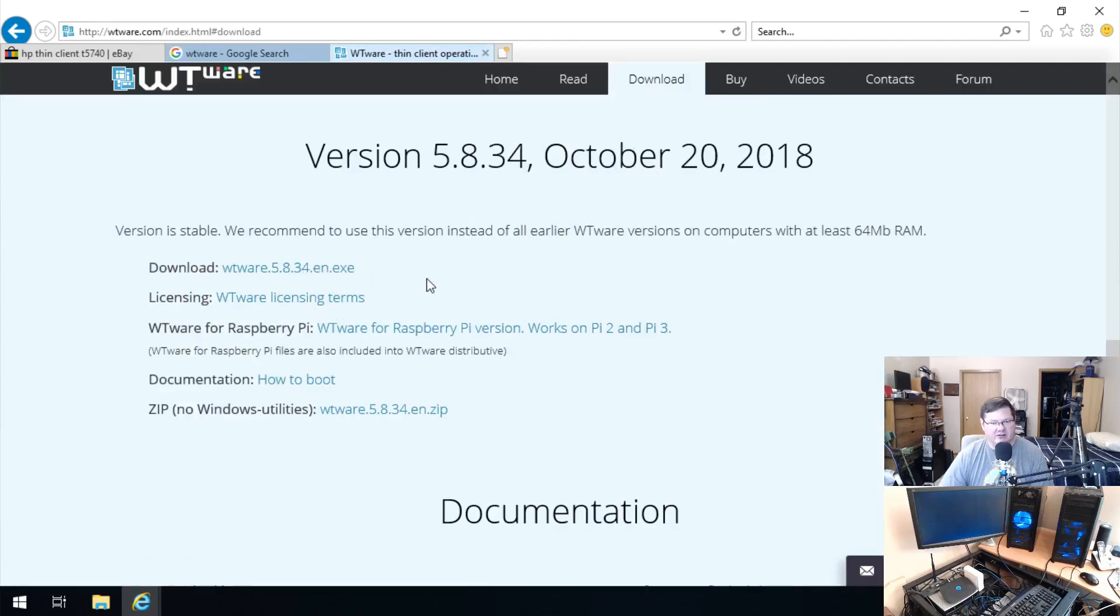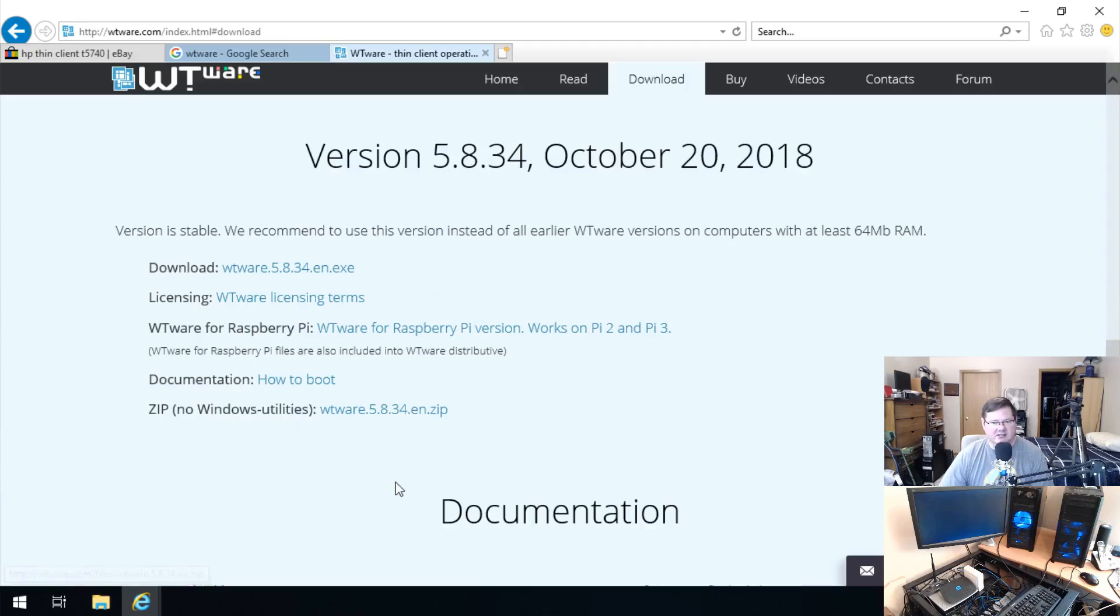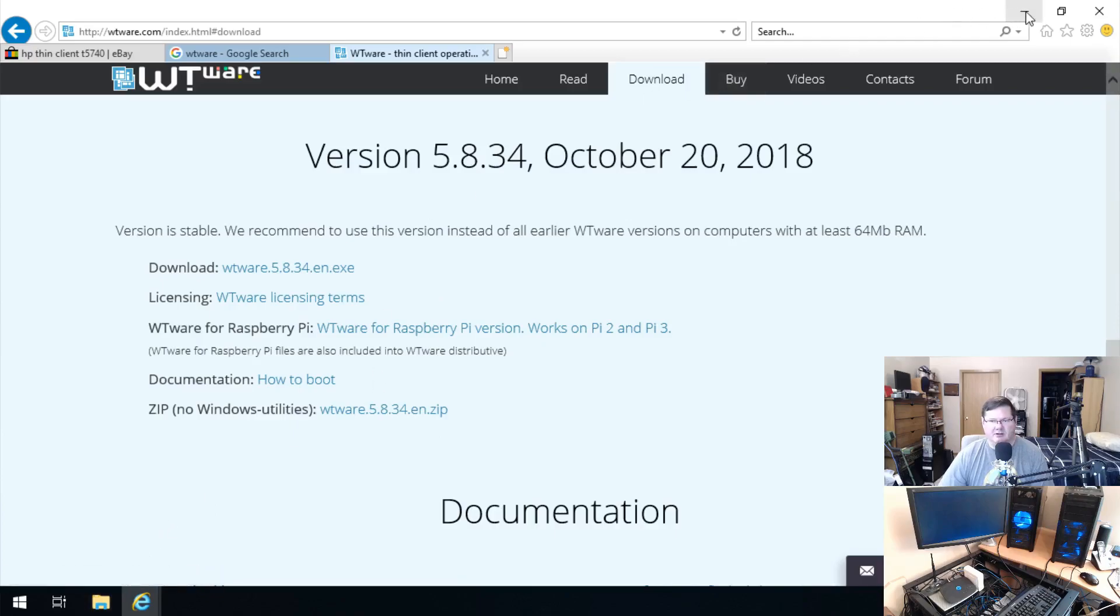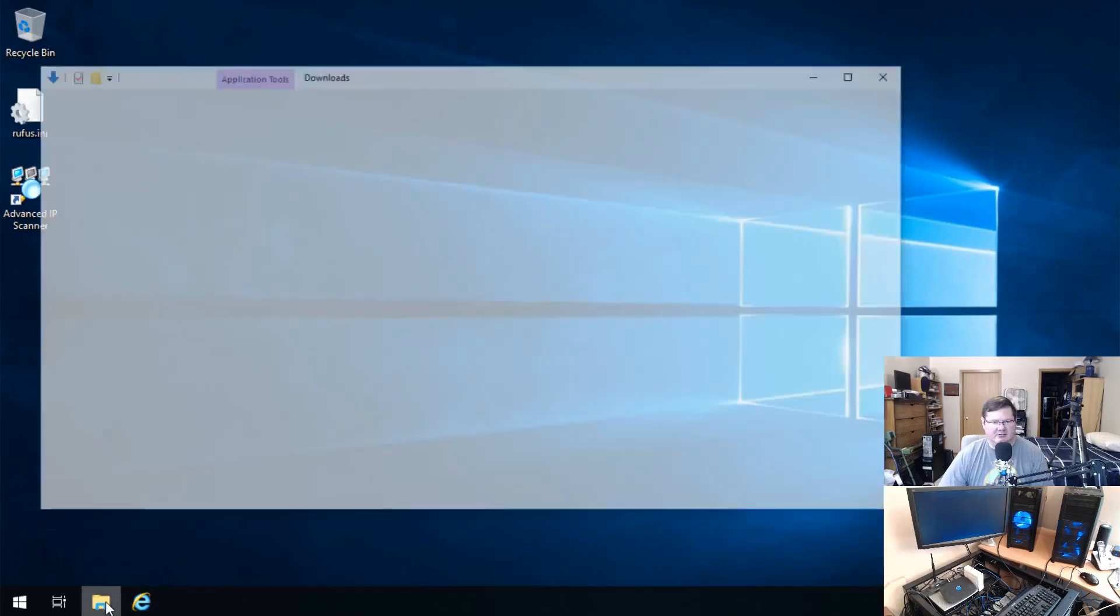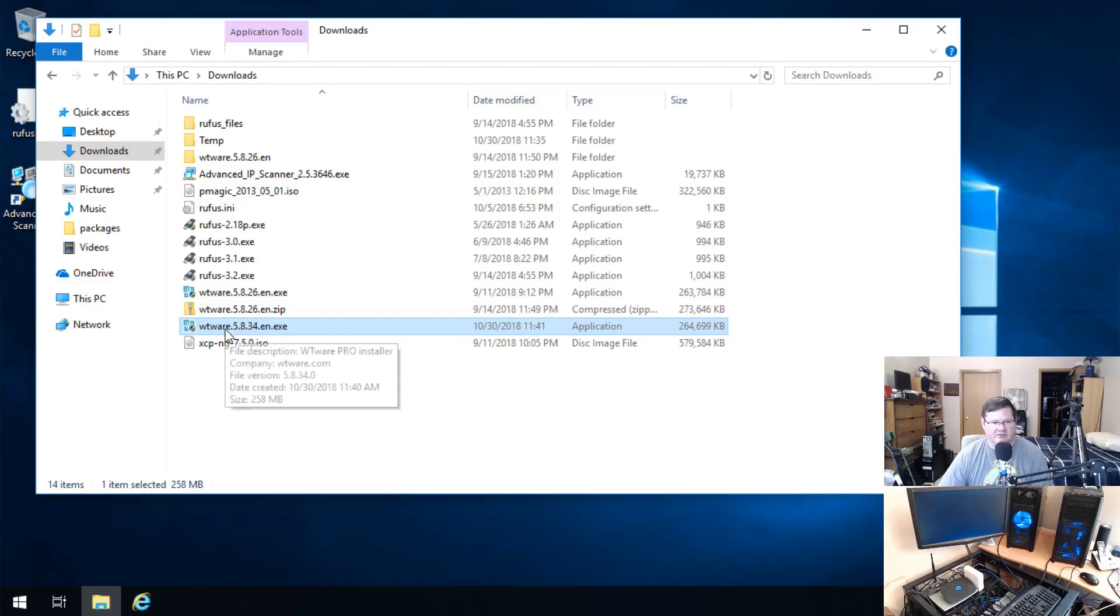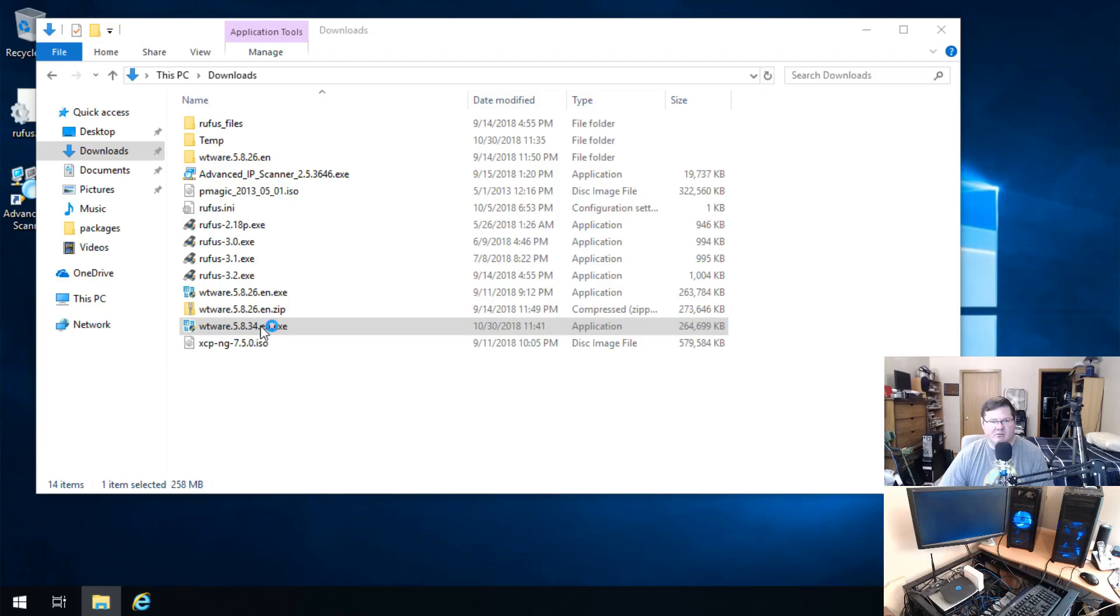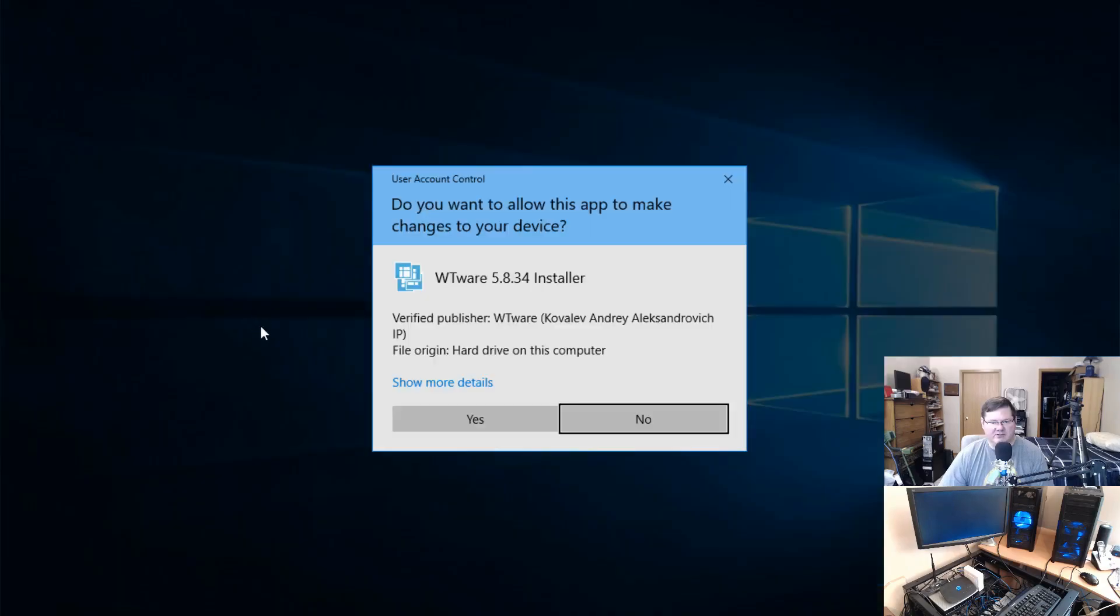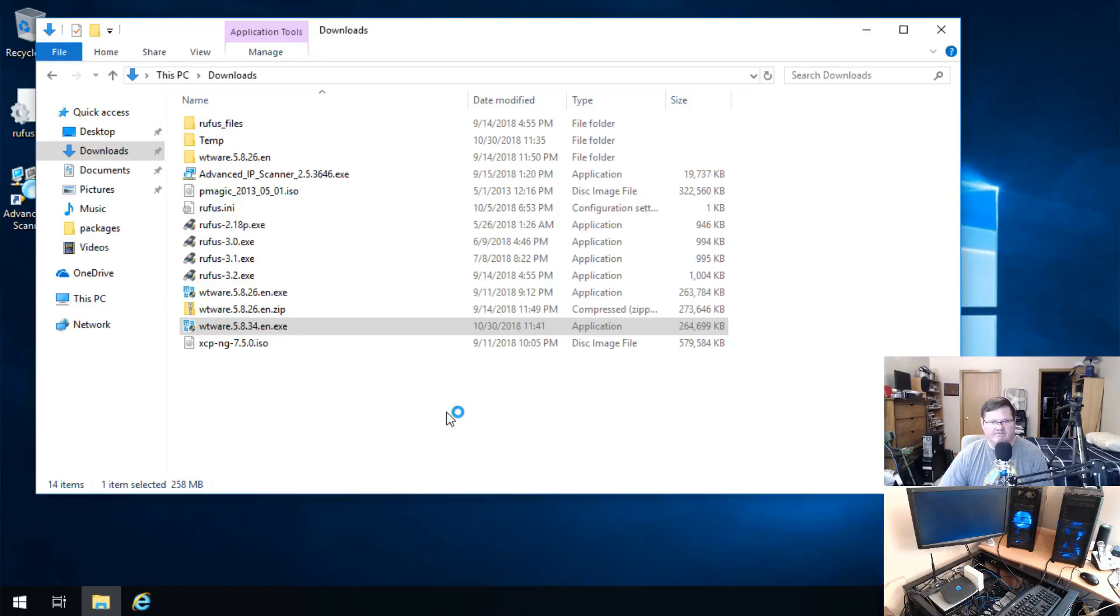So I'm going to do that with you folks here live, because there's a couple of things that you kind of need to get past in the version that I installed several weeks ago when I first did this, just some tips and tricks. I downloaded that file already and this is the WTWare version 5.8.34. We'll go ahead and walk through the installation.